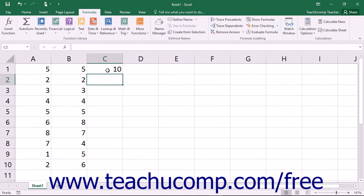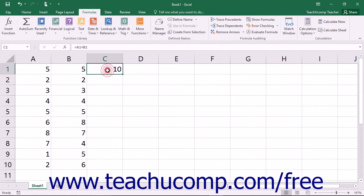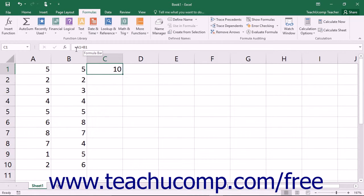The actual content of the cell will be the formula, but the cell will display the answer to the formula. If you click into the formula cell after it has been created, you will see the actual formula displayed in the formula bar and the answer displayed in the worksheet.